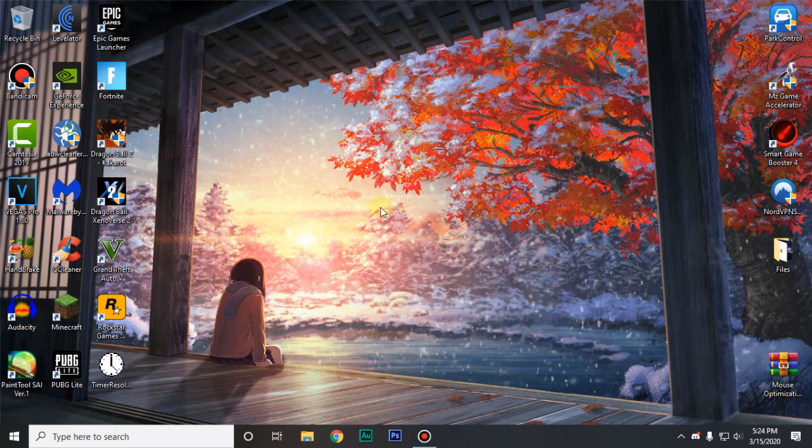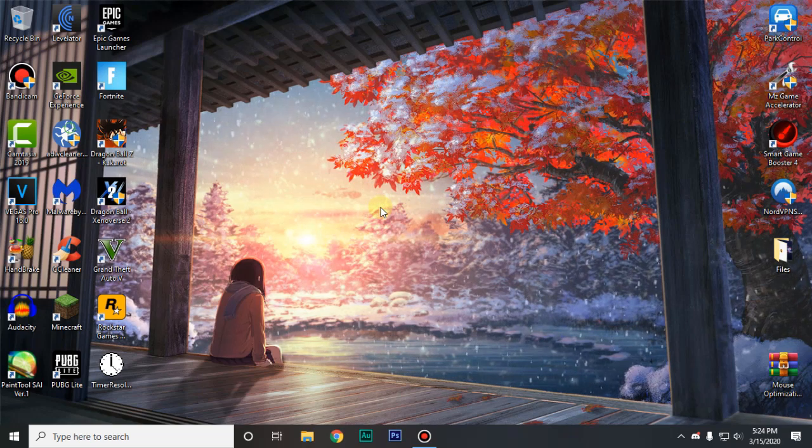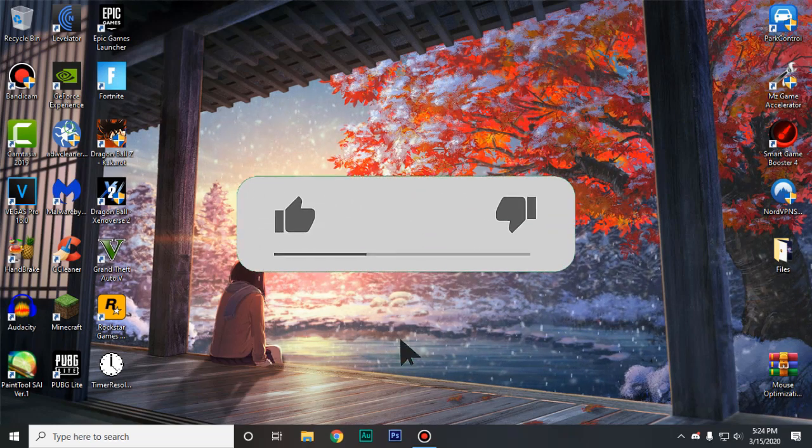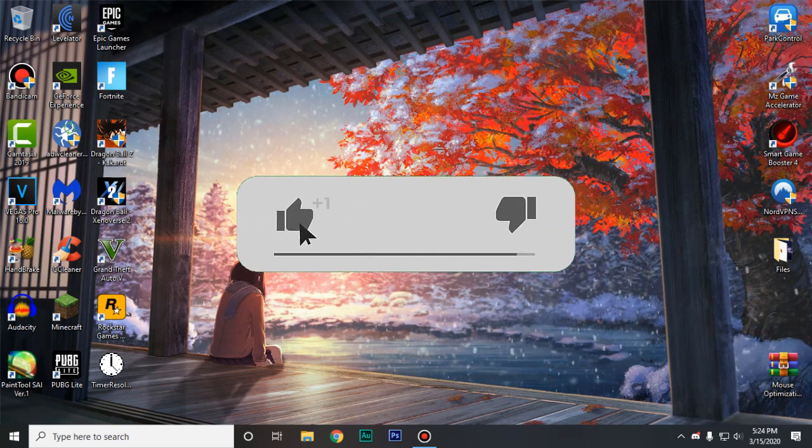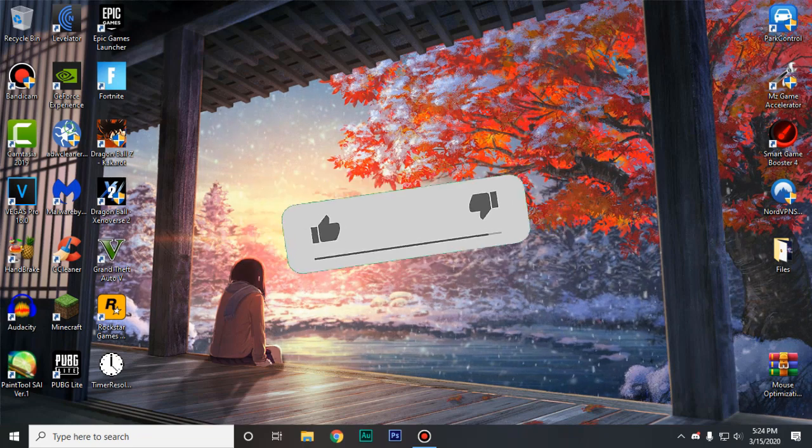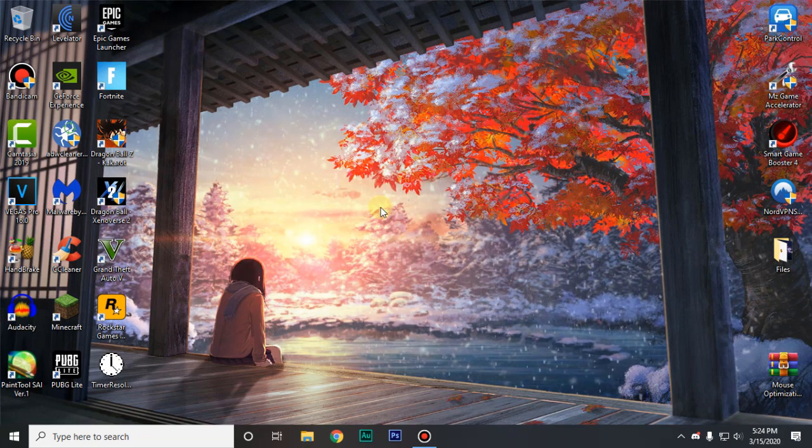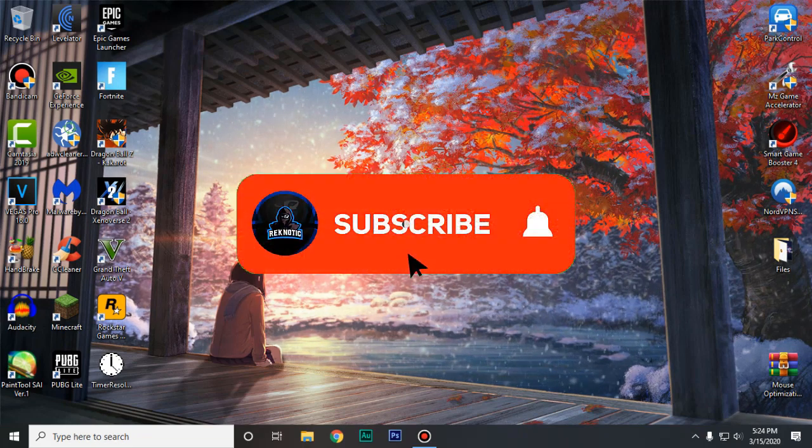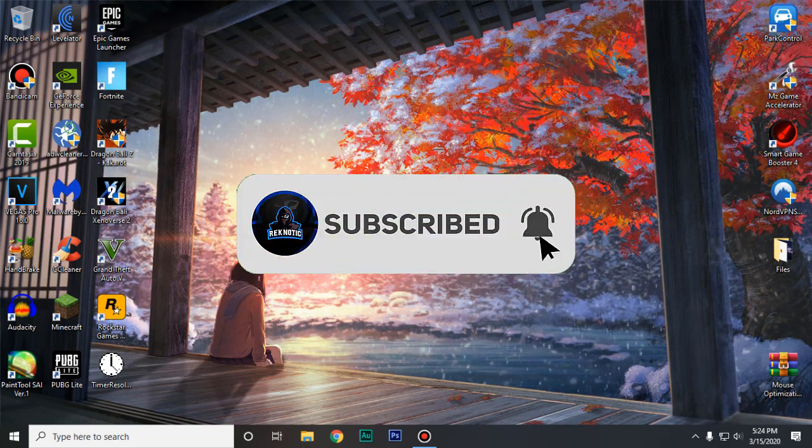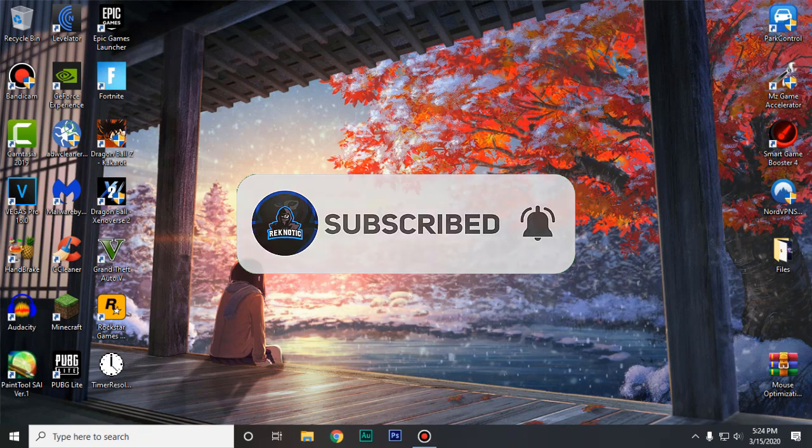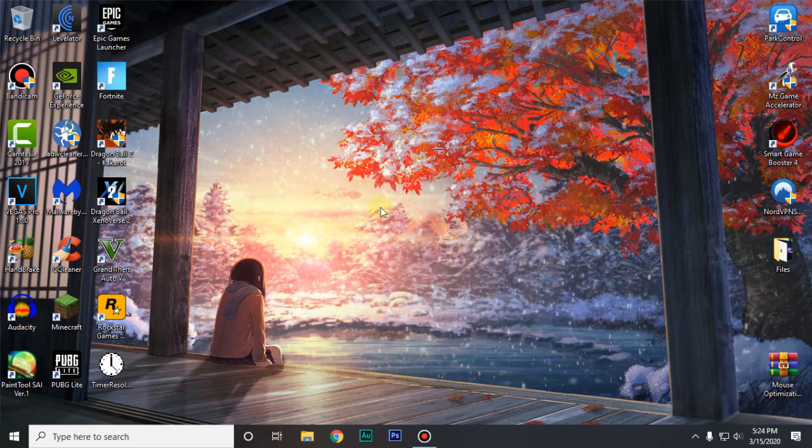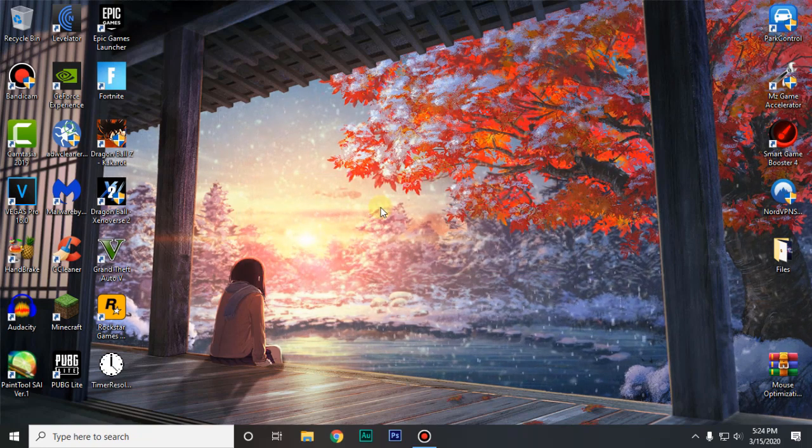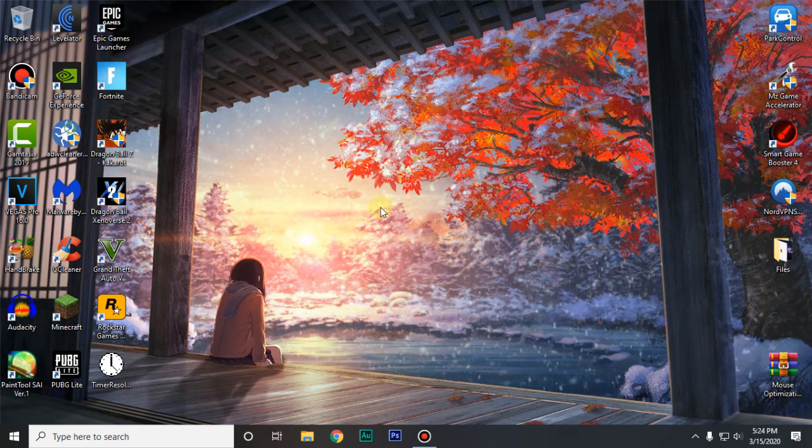So yeah guys that's basically it for this video. If this video helps you guys in any way shape or form be sure to leave a like down below and subscribe to the channel for future content. Leave any questions or suggestions that you have in the comment section down below. And I will see you guys in the next one. Until then stay awesome.